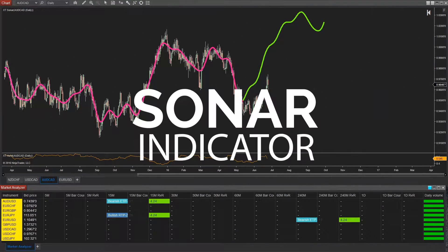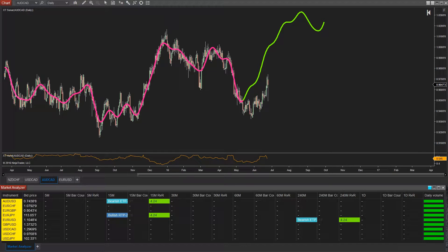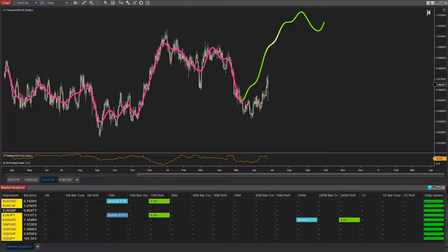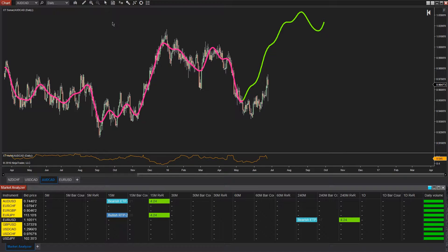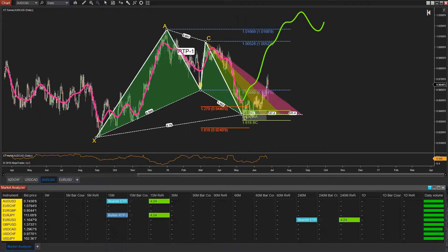If you haven't used our sonar indicator before, it is a way of analyzing frequency waves by using the same techniques as passive sonar. We look at the past frequency waves, which you can see in pink, to forecast the future frequency waves, which you can see forecasted there in green. How we use this is we actually draw on our pattern and map it in just like that.